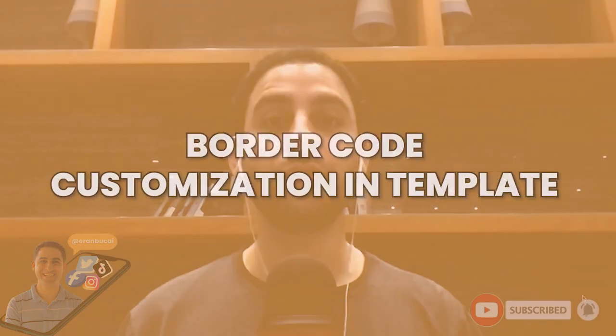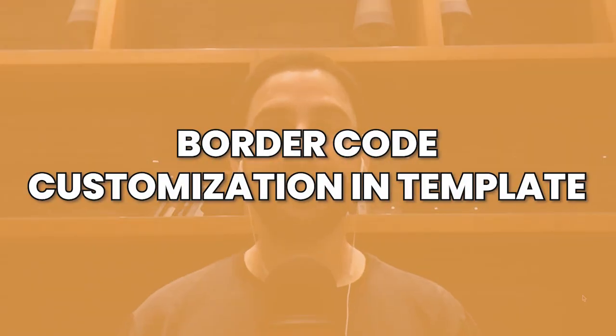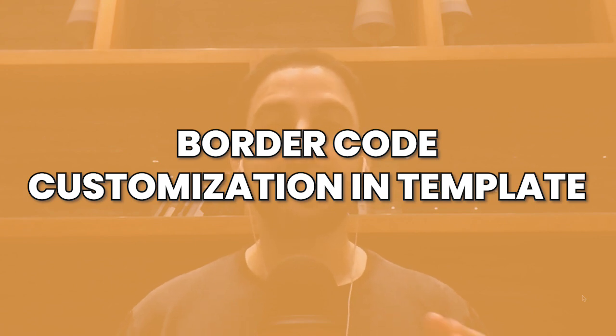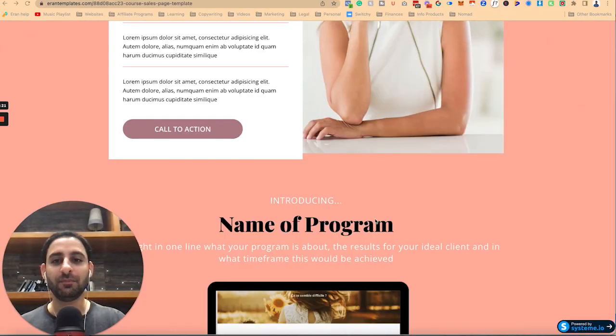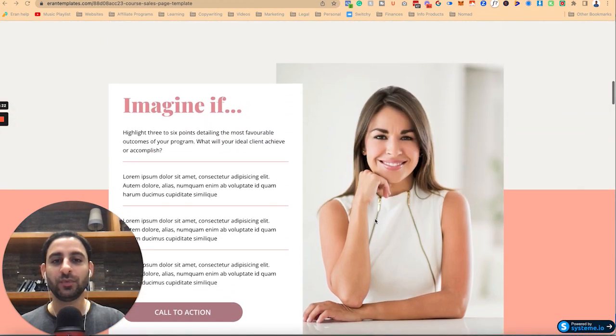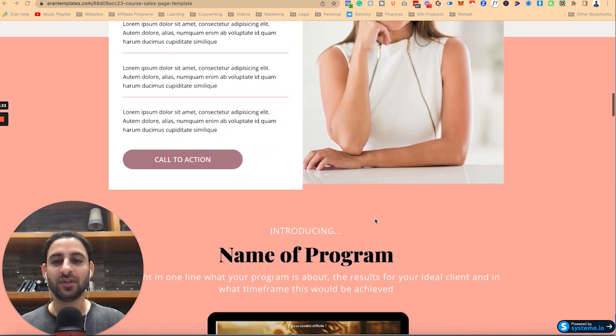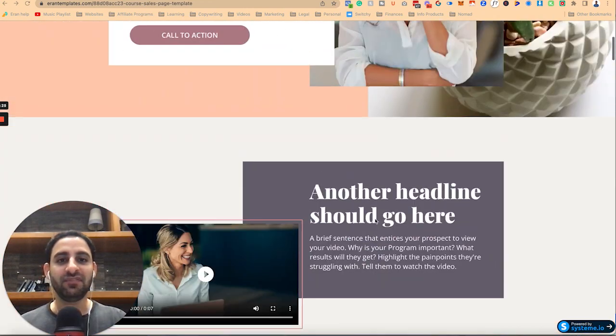Hey, hey, it's Aran here. This is a tech tutorial on how to further edit and customize the sales page template for selling an online course that I am offering in my templates and coaching membership and that it's also available to purchase as a standalone digital product on my website, AranTemplates.com. So let me show you the template and I'll show you what the video is going to show you.